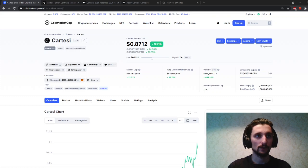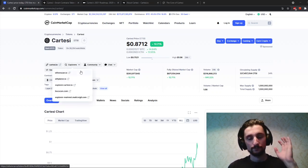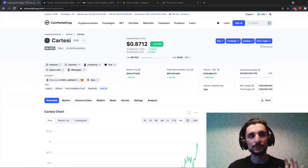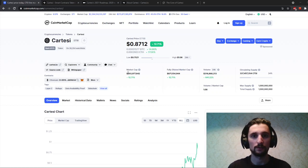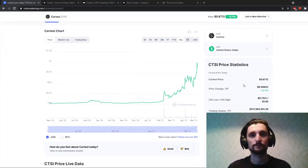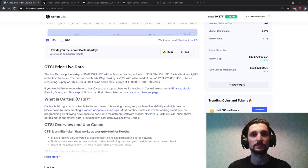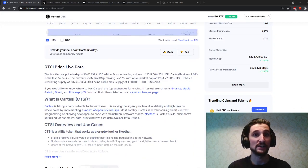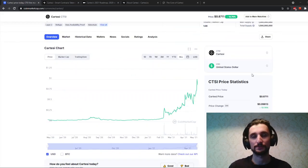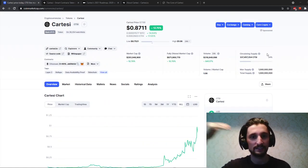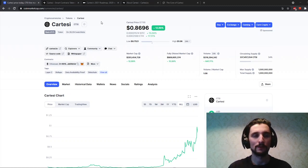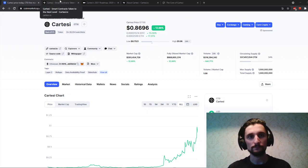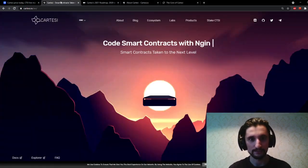So we're going to start with CoinMarketCap. Cartesi is ranked 175 with a market cap of just close to $300 million. The fully diluted market cap is obviously quite a bit higher, close to $900 million just because the circulation supply is that low. We're going to get to that later.